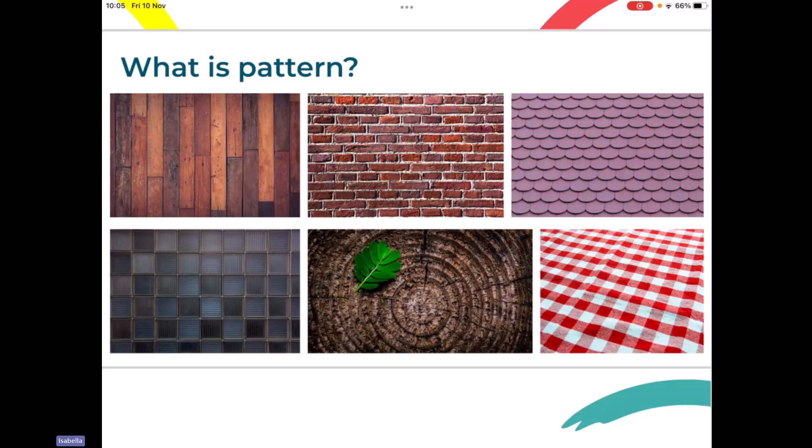If at any time today, children, you want to share what you're talking about with us, you can just pop that in the chat. So perhaps if you can work out what any of those patterns are, you could maybe pop that in the chat. I'll give you a minute or so to have a chat with your adult about what you can see there.